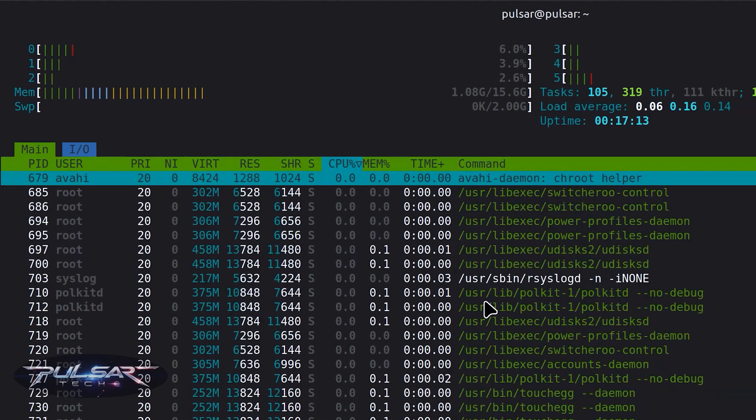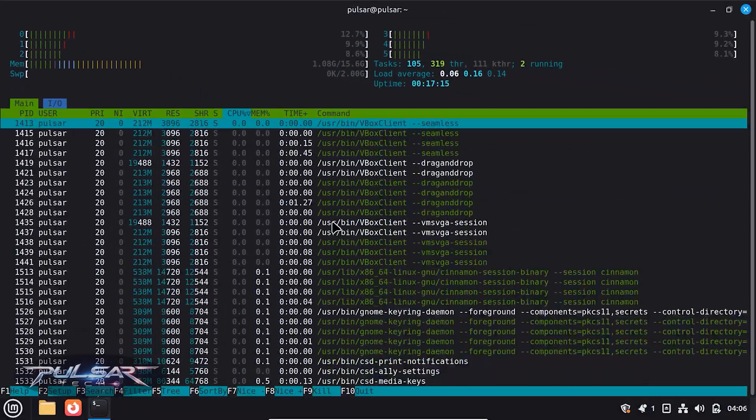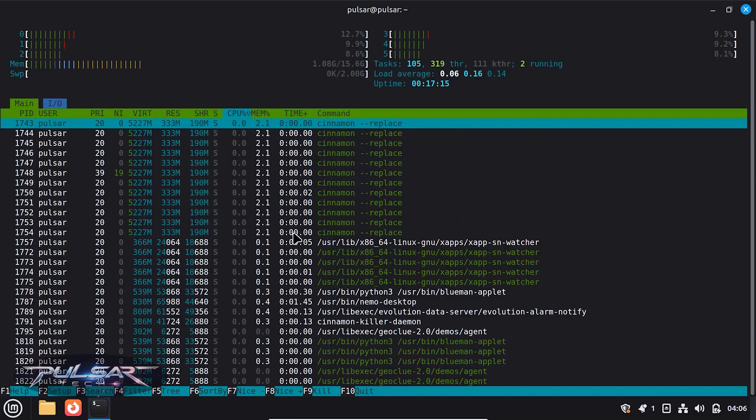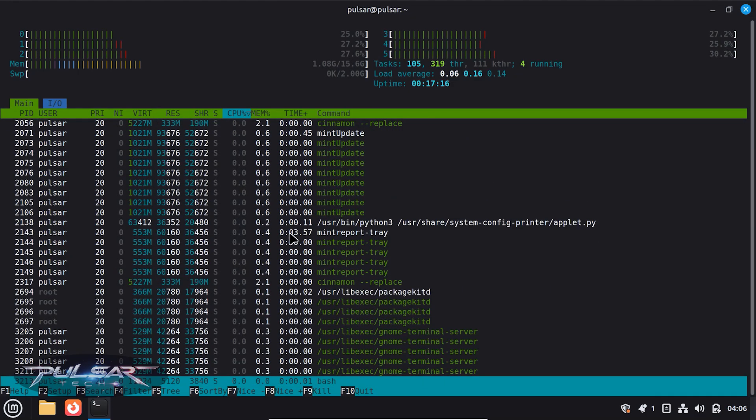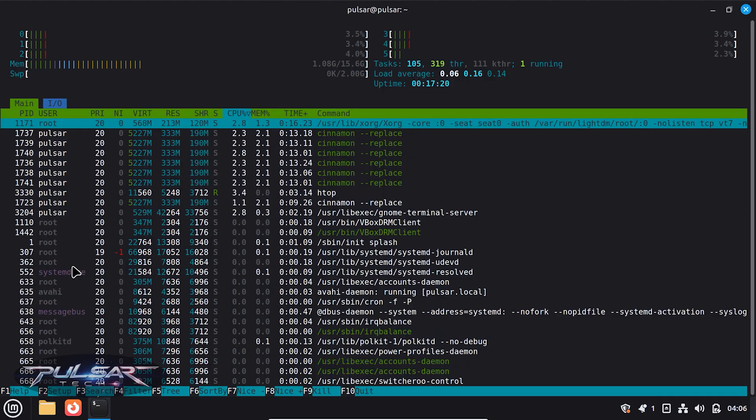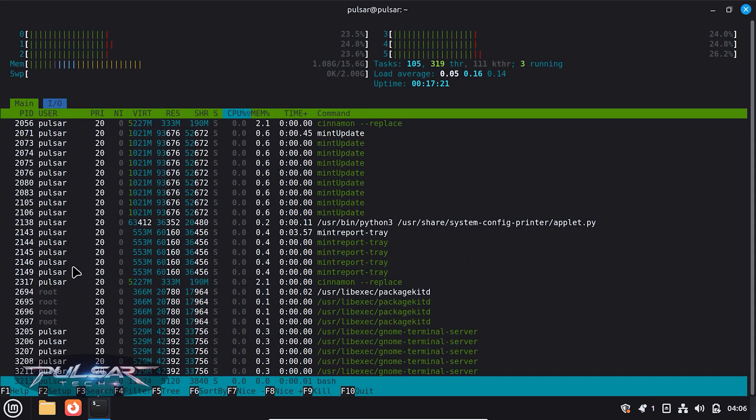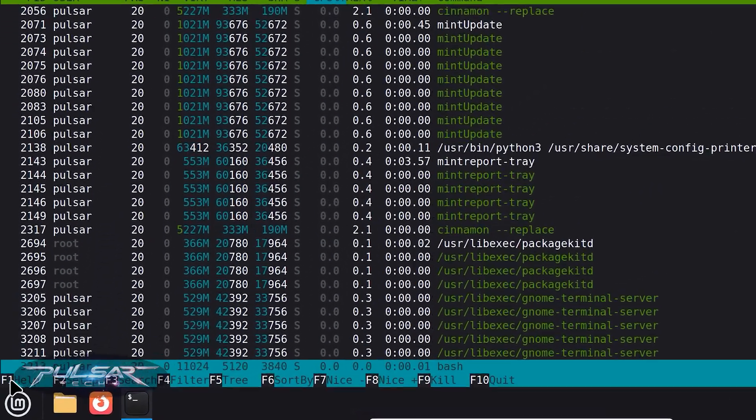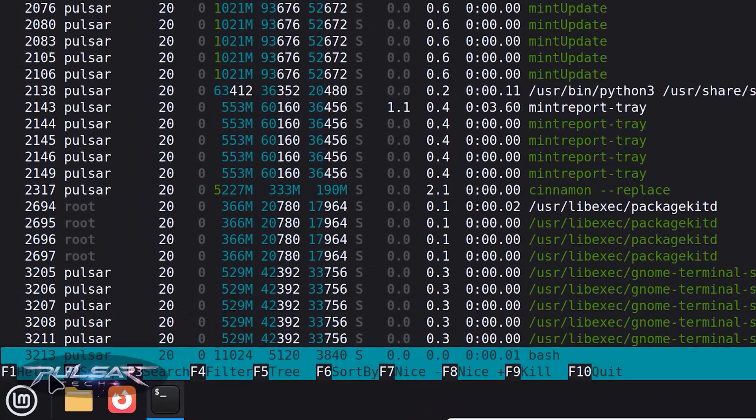So yeah, this is great if you want to monitor your system and you can even scroll down and see all the processes. As you can see, that's the whole process.